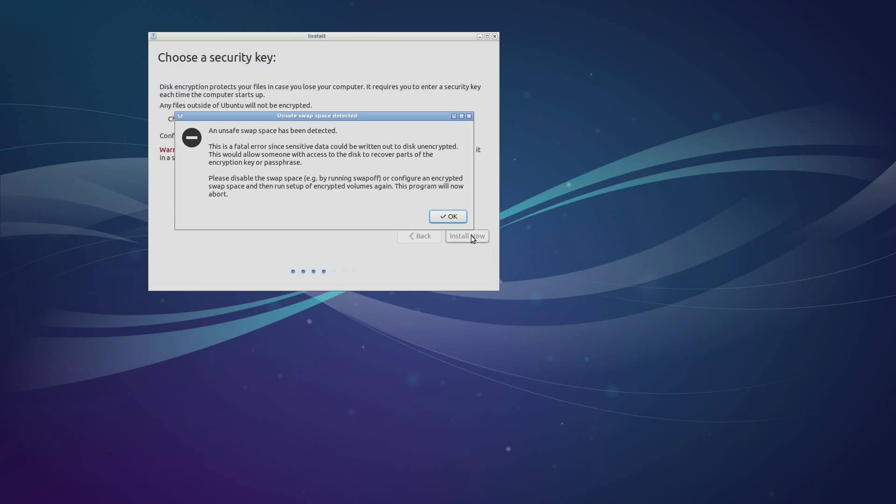First things first, there are a couple of common problems you may run into during the installation process. I want to show you these right off the bat so if you encounter them, you'll know what to do. This first one is the installer indicating that unsafe swap space has been detected. What that means is you're about to create encryption keys that are supposed to be stored in memory, but because of how your system handles virtual memory swap space, they may accidentally end up on the hard drive in a way that could lead to a future attack. Obviously this is bad, so your system will halt the entire install process and force you to fix it before you can continue.